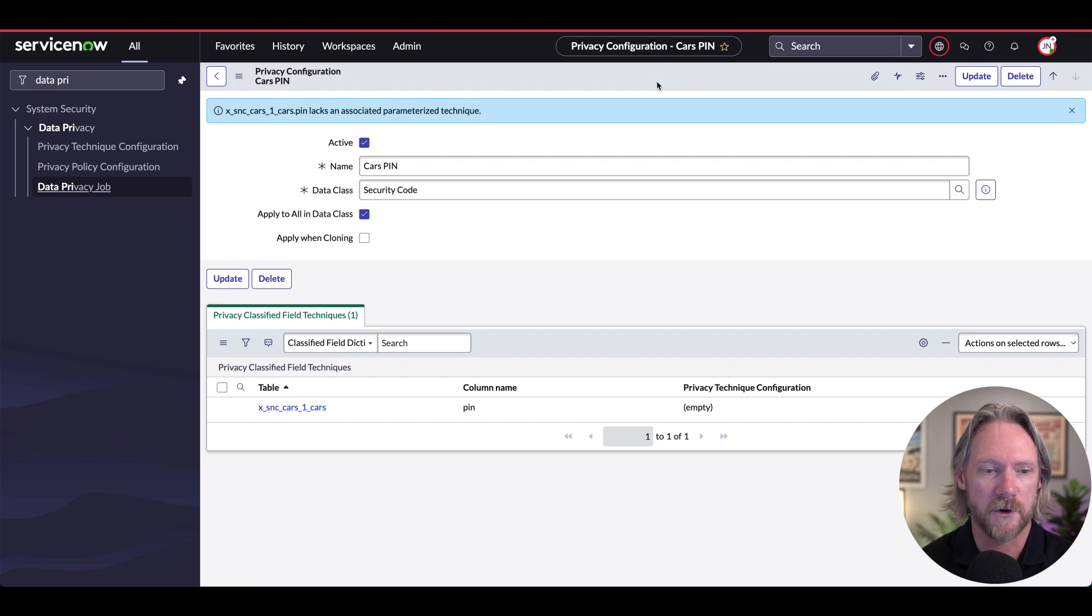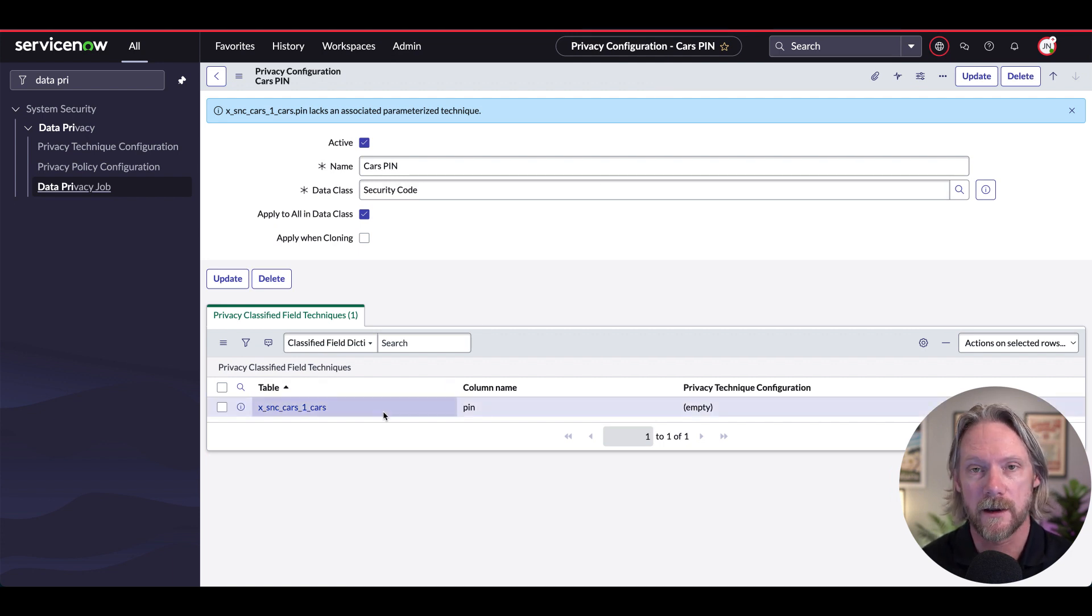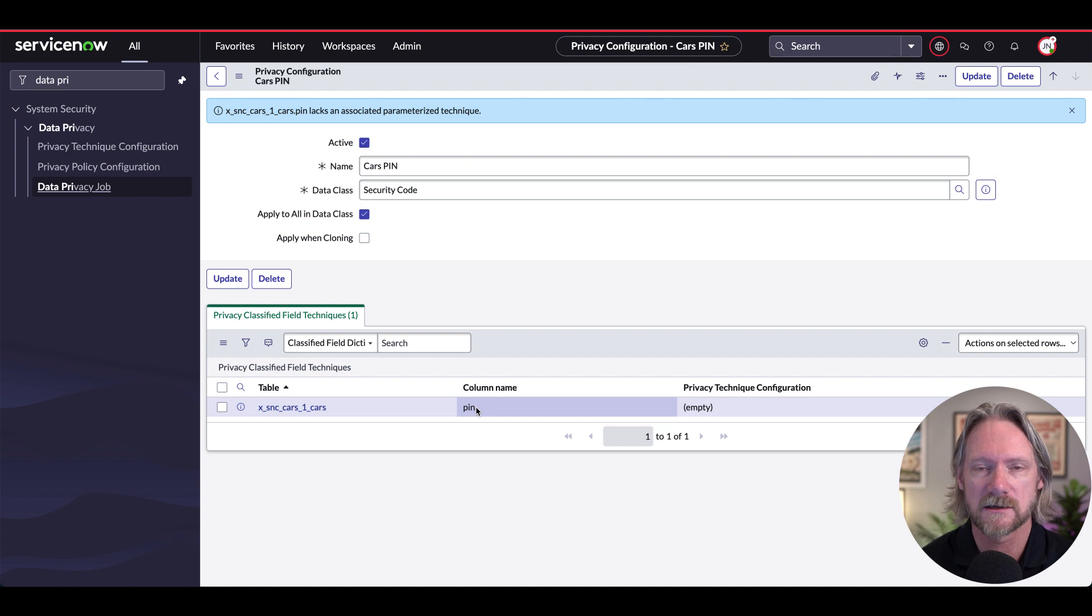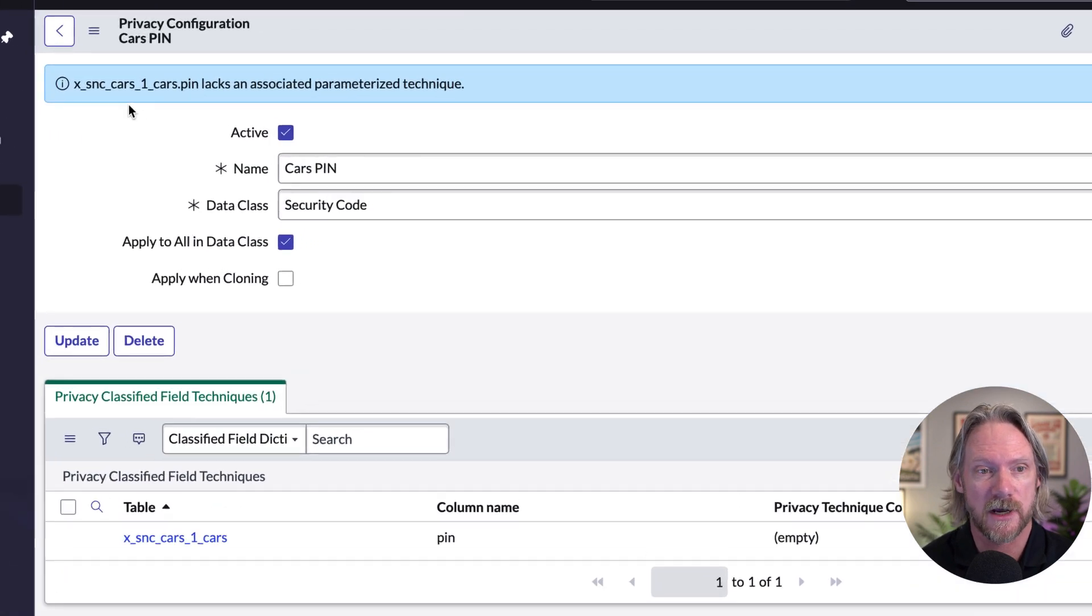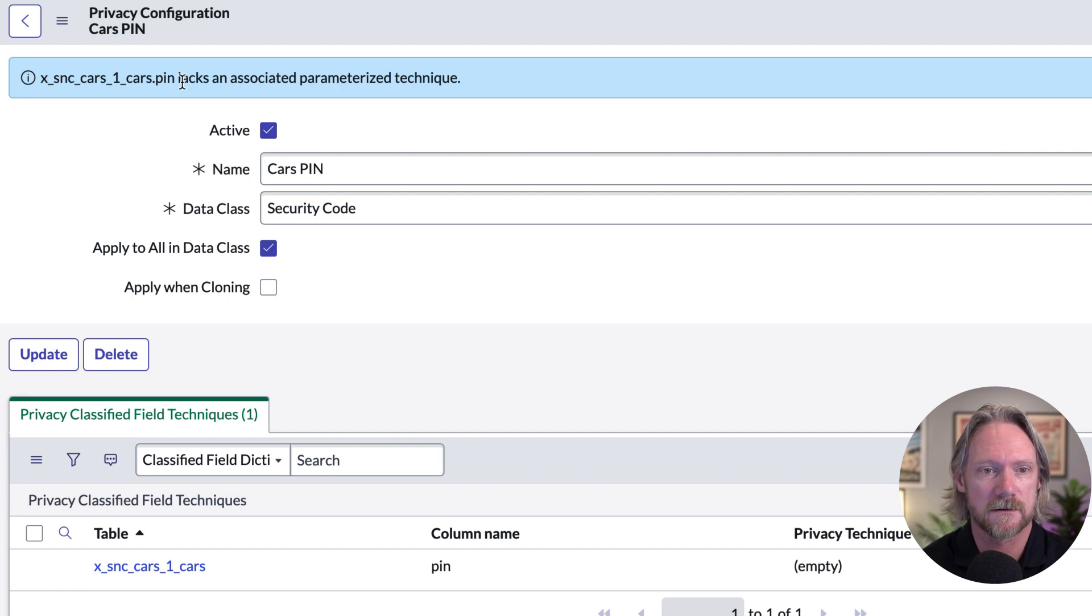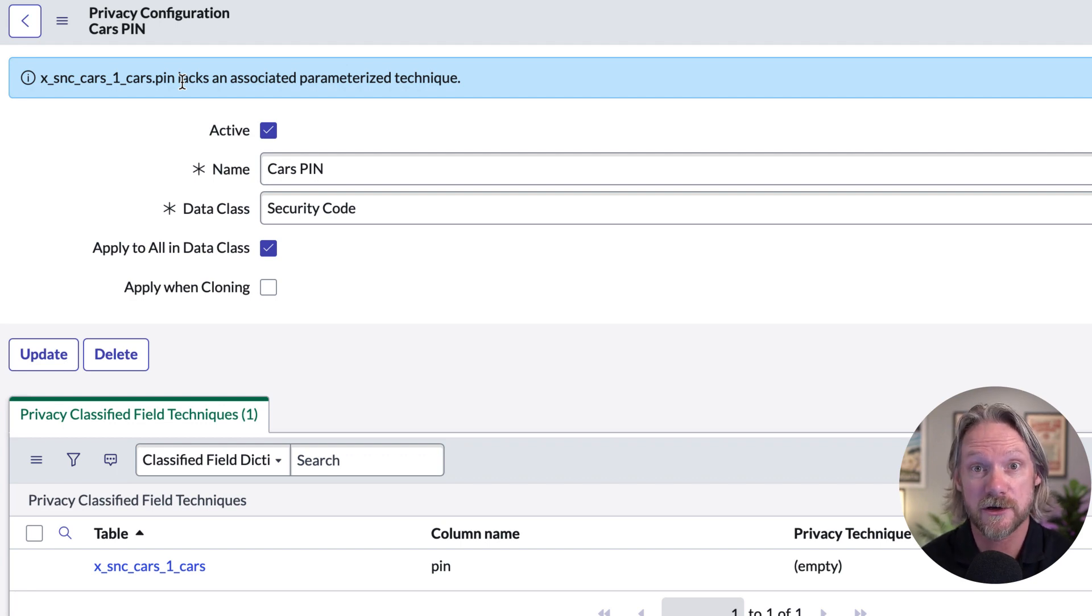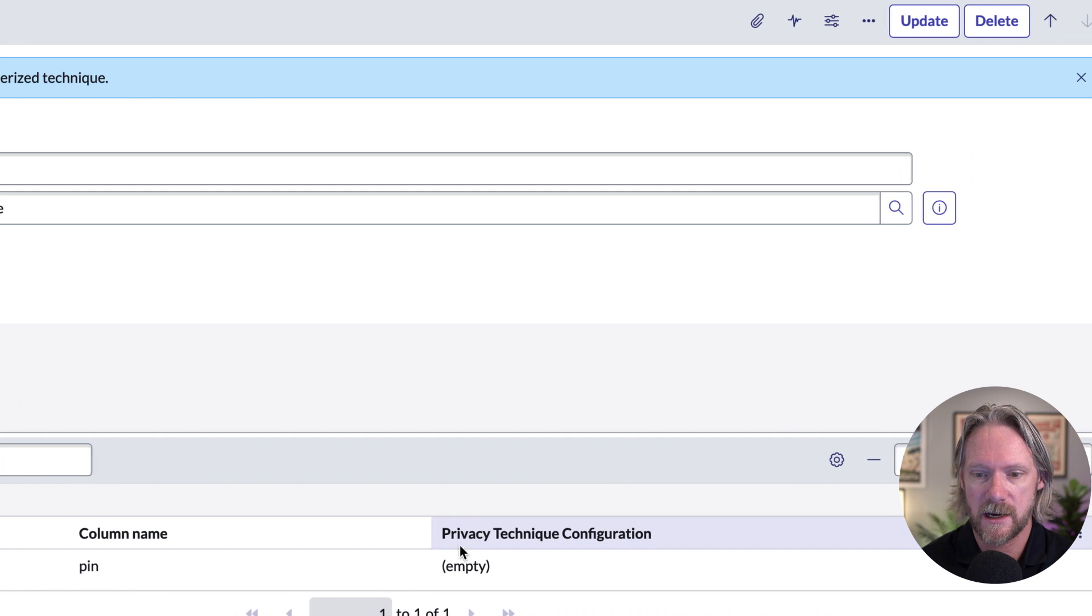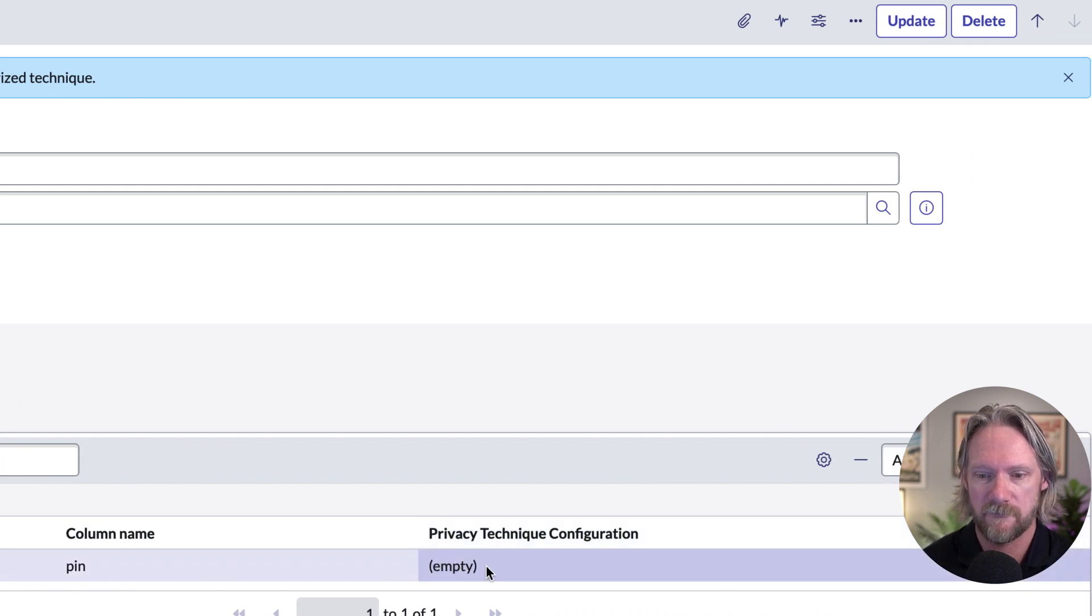And after we do that, we can see what fields have been pulled according to that data class. At the moment, we only classified one field in one table with the security code data class. And that is what appears here. Now, what we do need, and we get a message up here saying that this privacy configuration actually lacks an associated anonymization technique. So you can see here in this related list, we've got this empty field value here for privacy technique configuration.